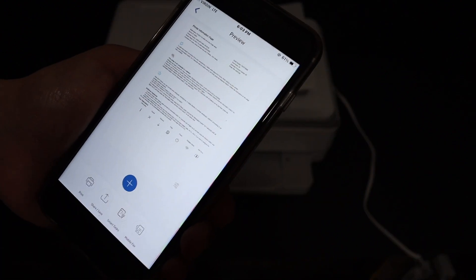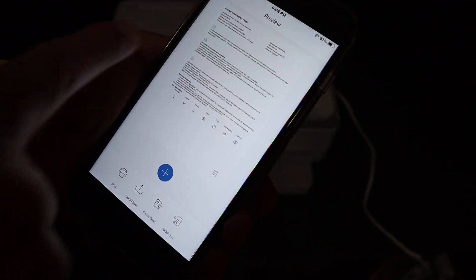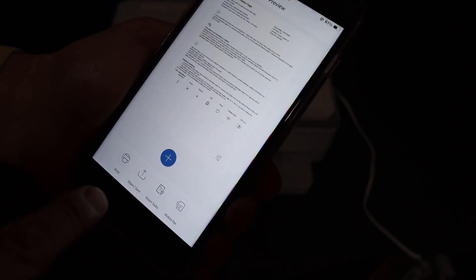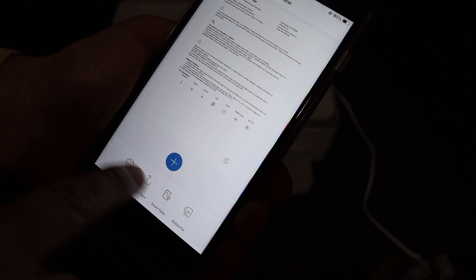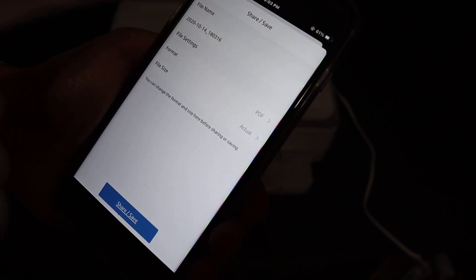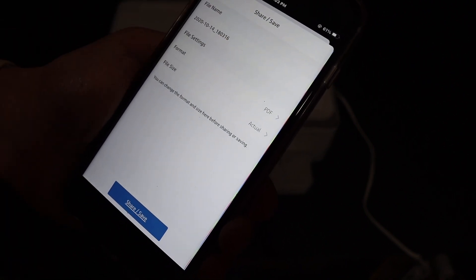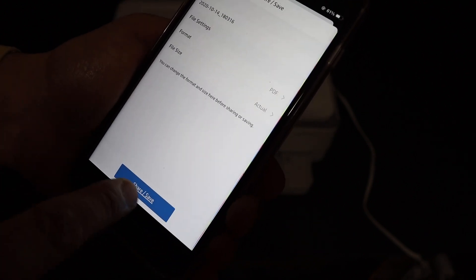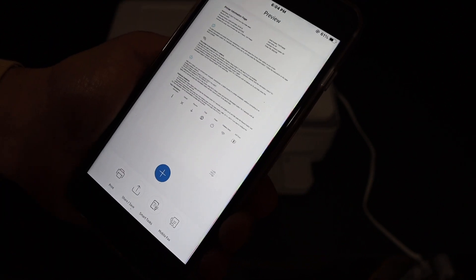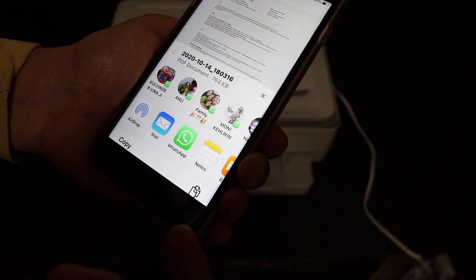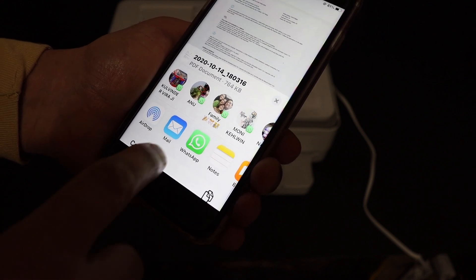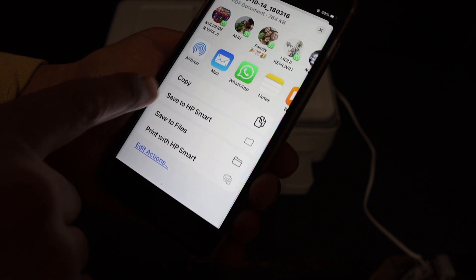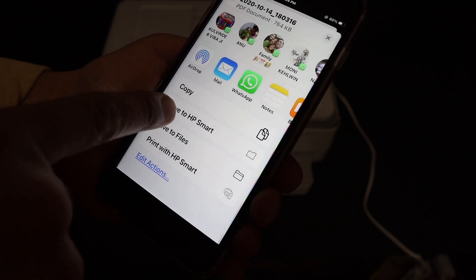Here we can see it has transferred the file. Now if you want, you can do the share or save. Click on that button and you can change the name. You can also change the format to PDF and also the file size, and then click on the share or save button.